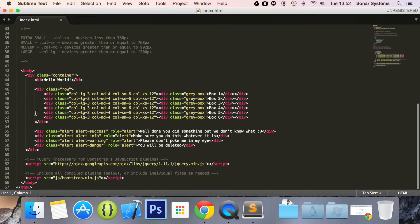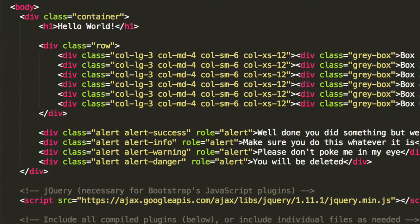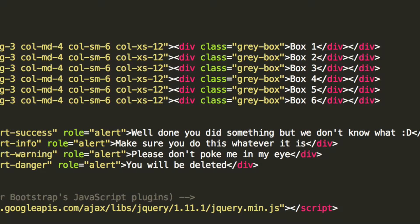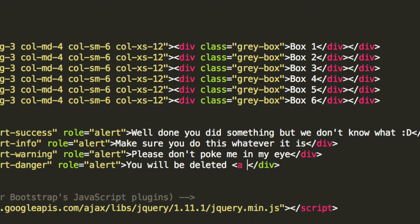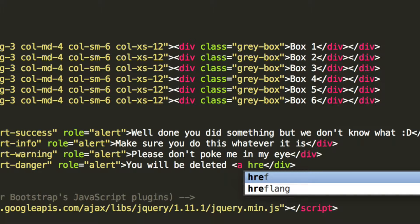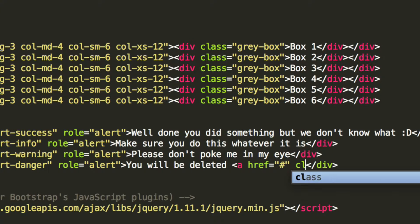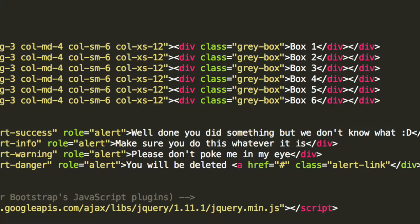If we just scroll down, we've got four different alerts. I'm just going to add it within the last one. And here, what I'm going to do is put an ahref. I'll put a hash that doesn't do anything. For the class, this is going to be alert-link.